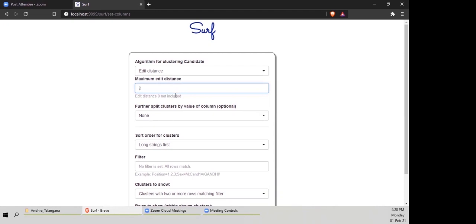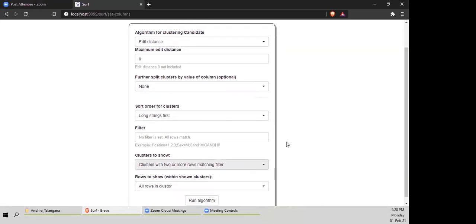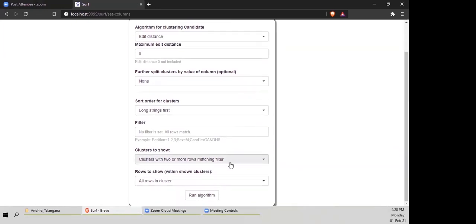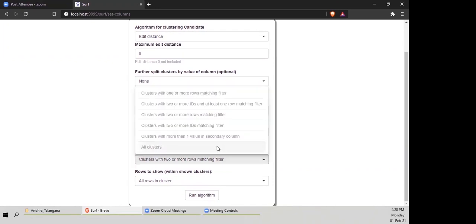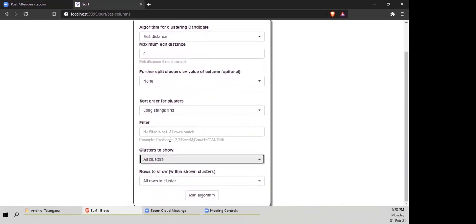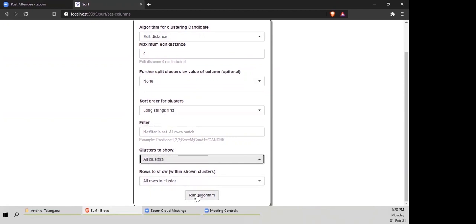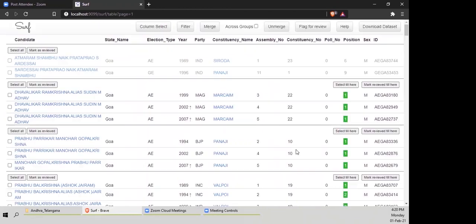I'm going to keep edit distance as zero — you'll see what this means later. It usually makes sense to change the cluster display to 'all clusters,' which will make sense once you know how algorithms work. Now I'm going to run the algorithm. Remember, it's edit distance zero, or ED zero — that's the shorthand. I'll explain filters later. Run algorithm now — we've run the algorithm and you'll see this output pops out.